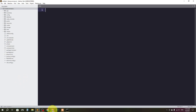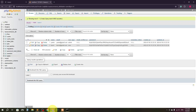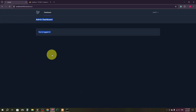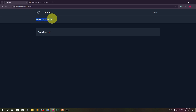Hello everyone, welcome back to another video. In this video I'm going to integrate an admin dashboard. This is a normal admin dashboard and I'm going to integrate a template. The template link will be given in the description so you can download it and integrate it. Just follow me step by step.